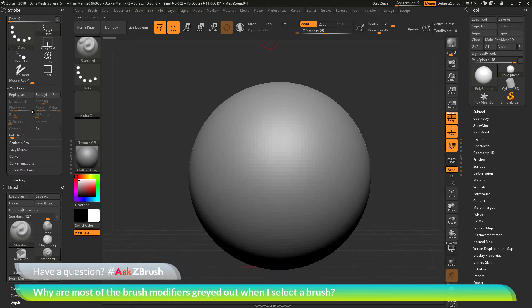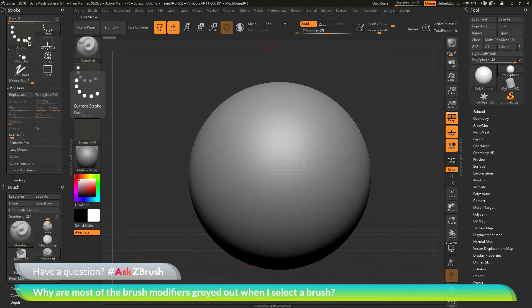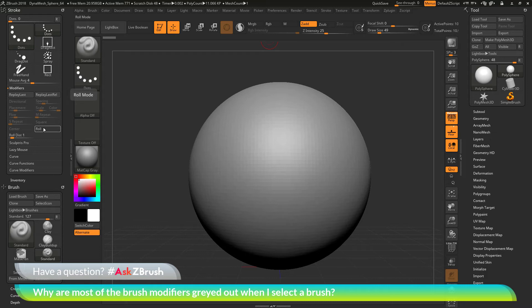Now the modifiers for the strokes will come available depending on which stroke you have selected. With the dot stroke selected here, you can see I really only have the roll option and the roll distance modifier enabled.